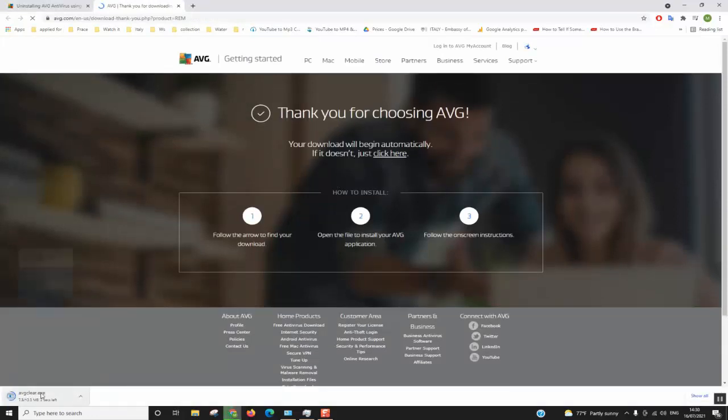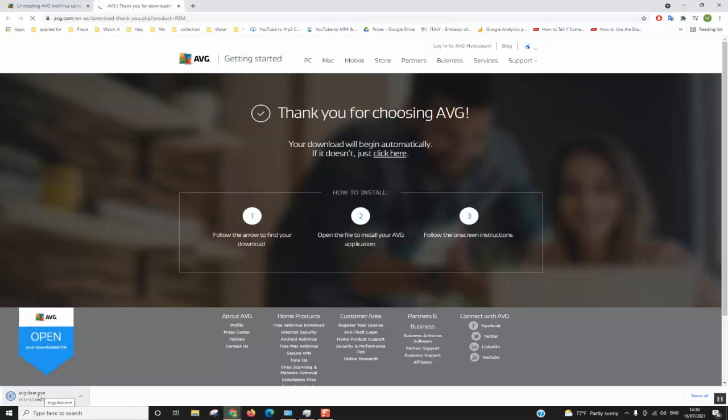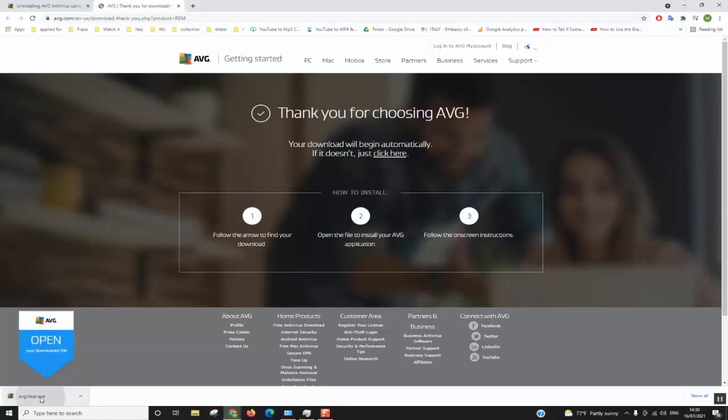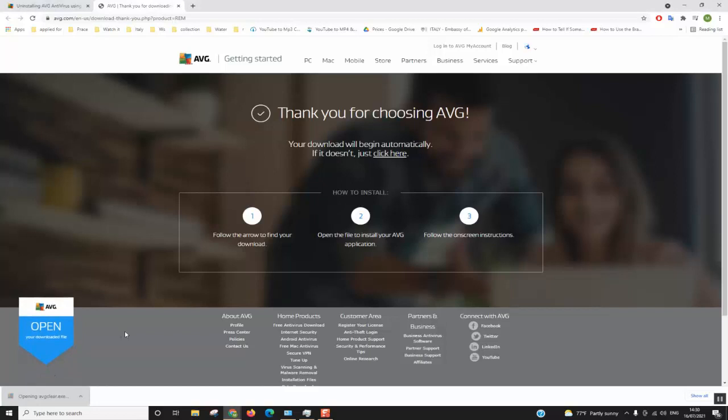So the download has already started. You need to be patient for a few seconds to one minute maximum. The tool is quite light so we'll just click on it to proceed.